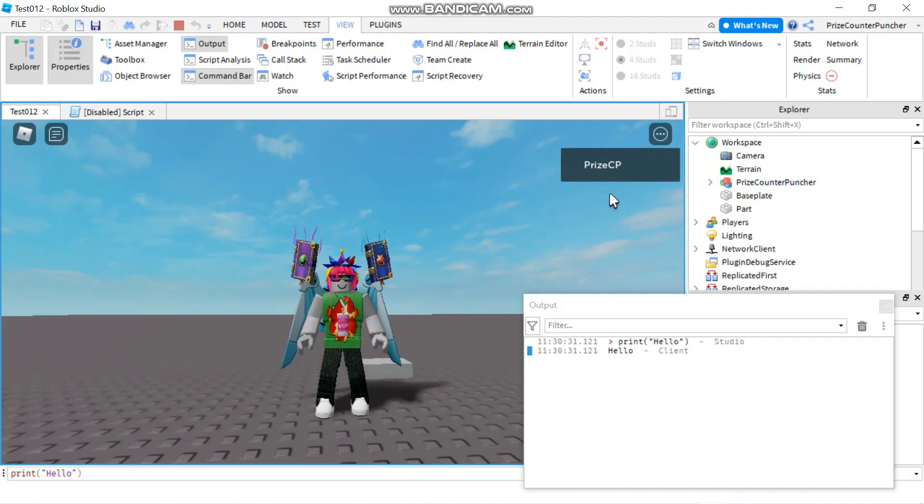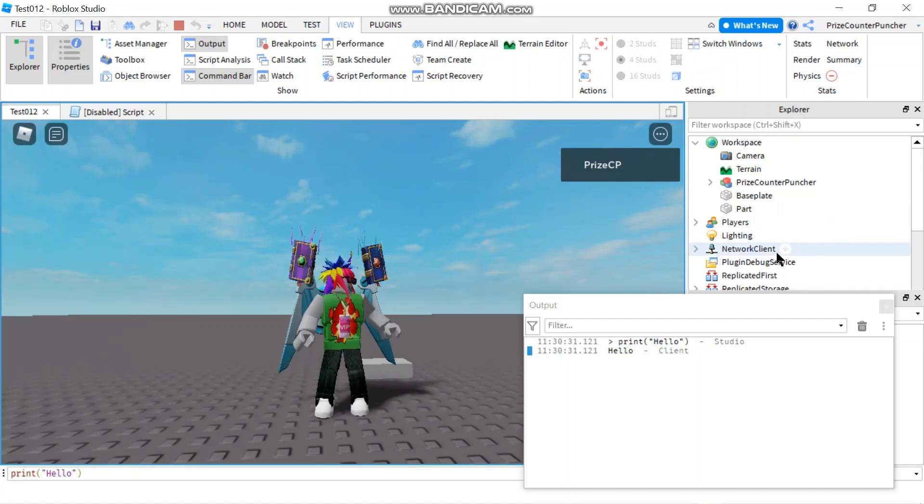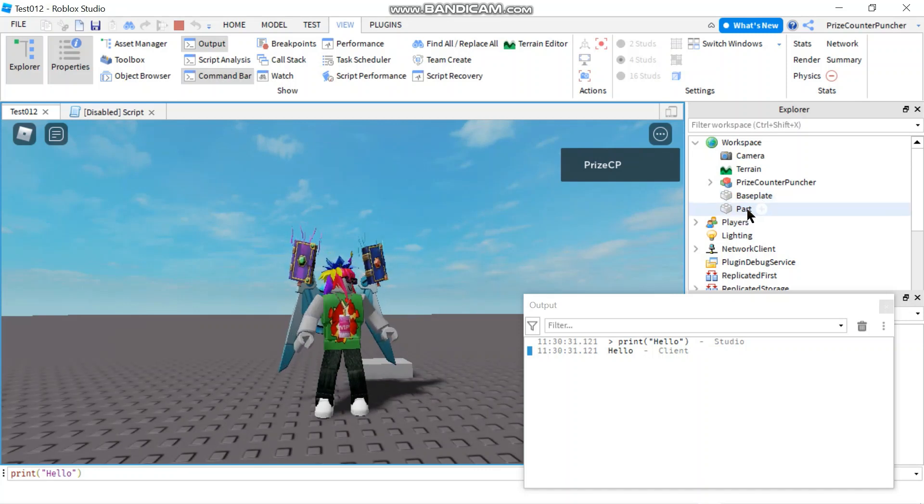You can almost run any script you like here that you would do inside a regular script. For example, if I want to change my parts color here, I have a part inside the workspace.